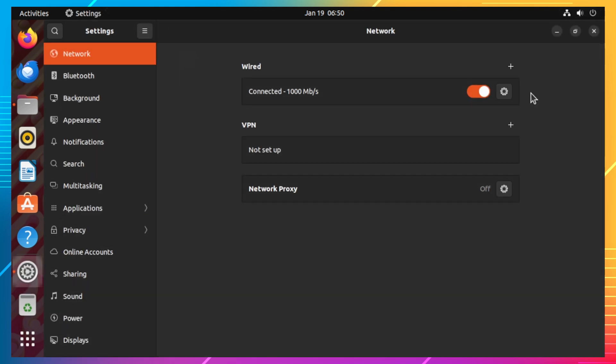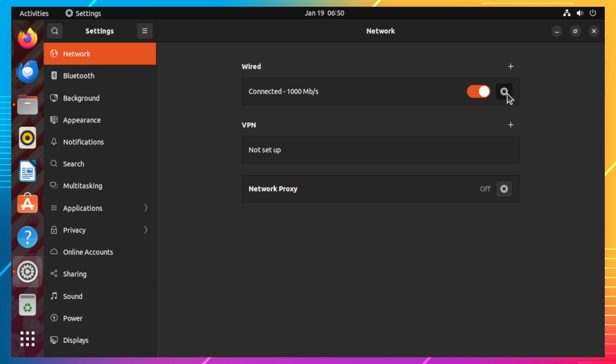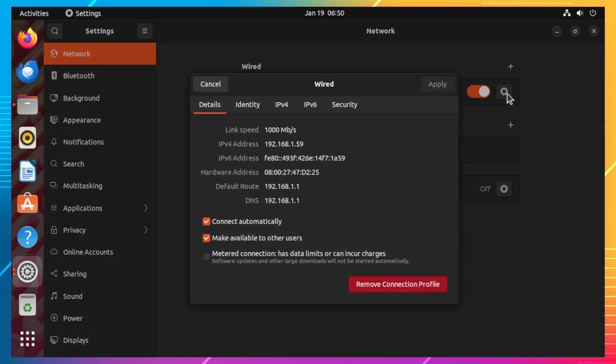You will then be presented by the network settings window. Click on the gear icon of your network connection. On the details, you will see the IP address of your Ubuntu desktop. Record this IP address because we will use this to access the shared directory from the Windows 11 desktop.